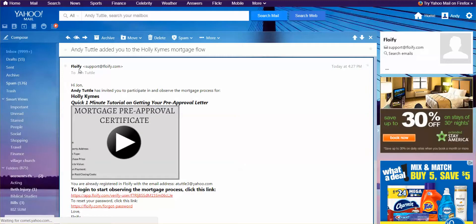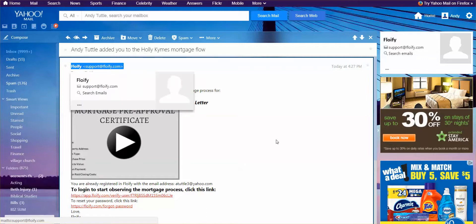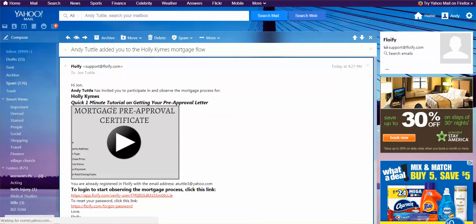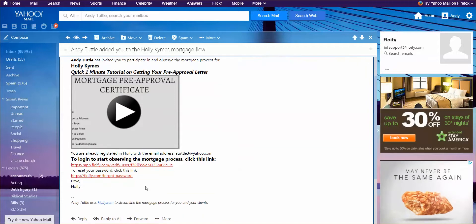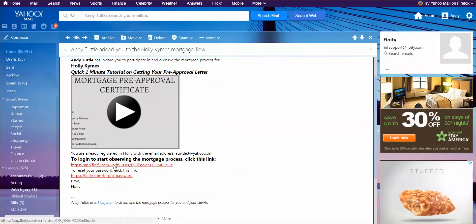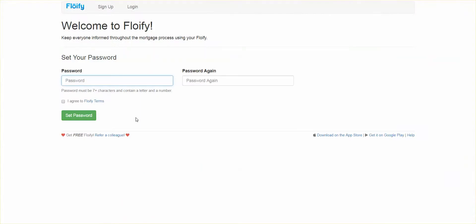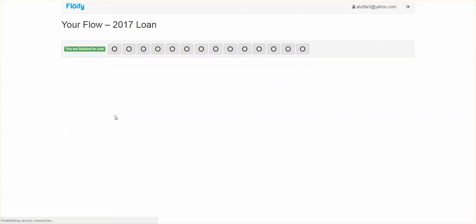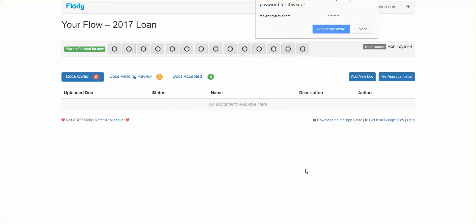It's going to be from Flowify, and it's going to say, Hi John, Andy Tuttle has invited you to participate and observe the mortgage process for blank. Here's a tutorial on how to get your pre-approval letter. You're already registered. To log in, click this link. To reset your password, click this link. So you'll click this link, and this will pop up. If it's your first time, you'll set your password. You agree to the terms and set the password.